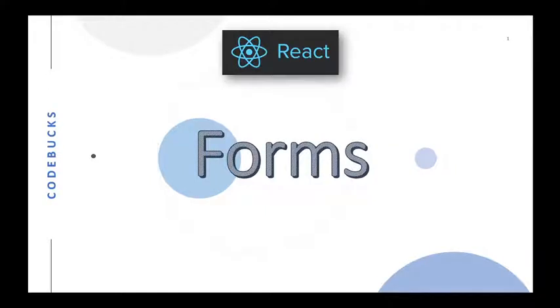Let's learn about forms in React.js. React also uses forms to allow users to interact with the web page. HTML form elements work a little bit differently from other DOM elements in React.